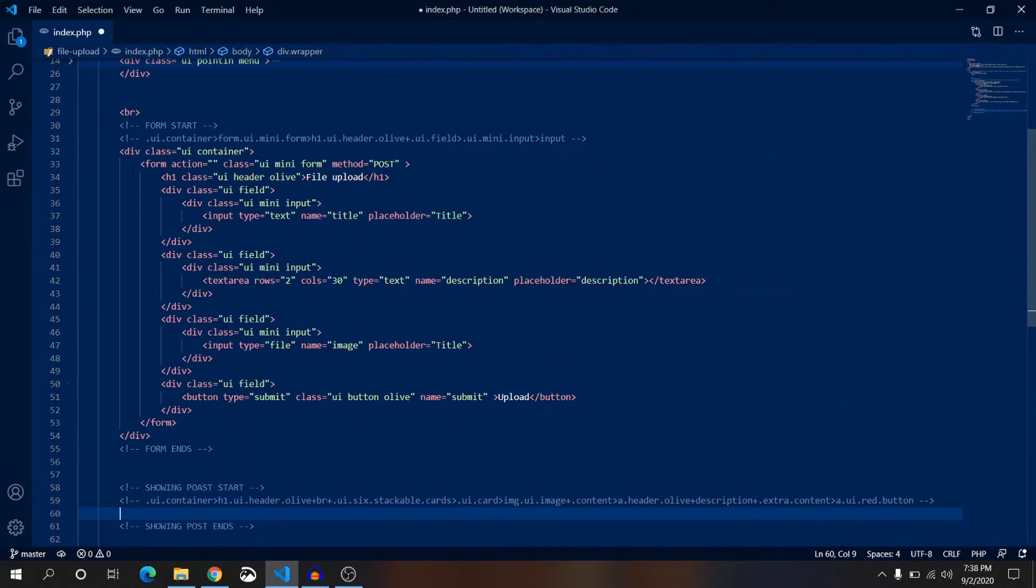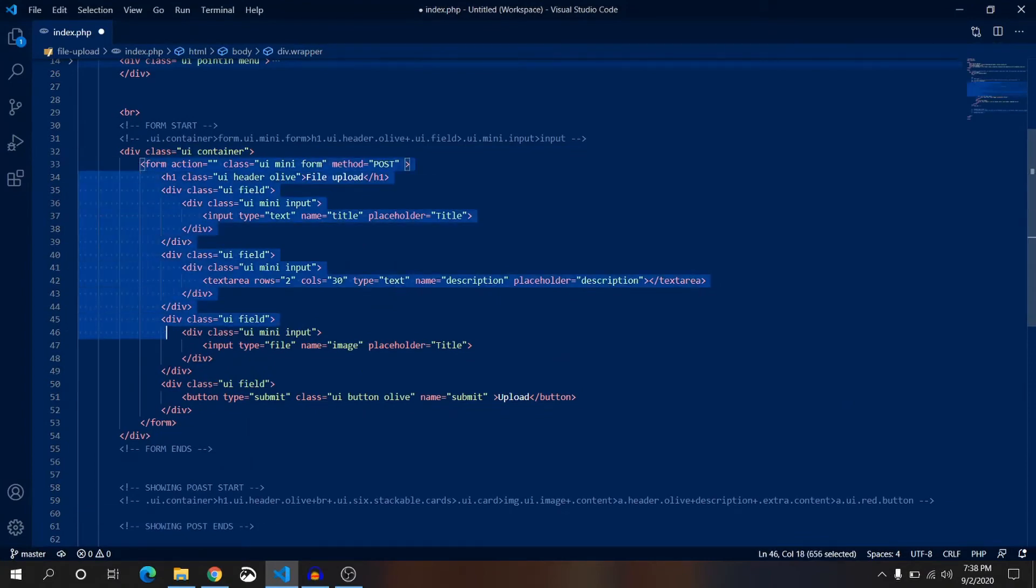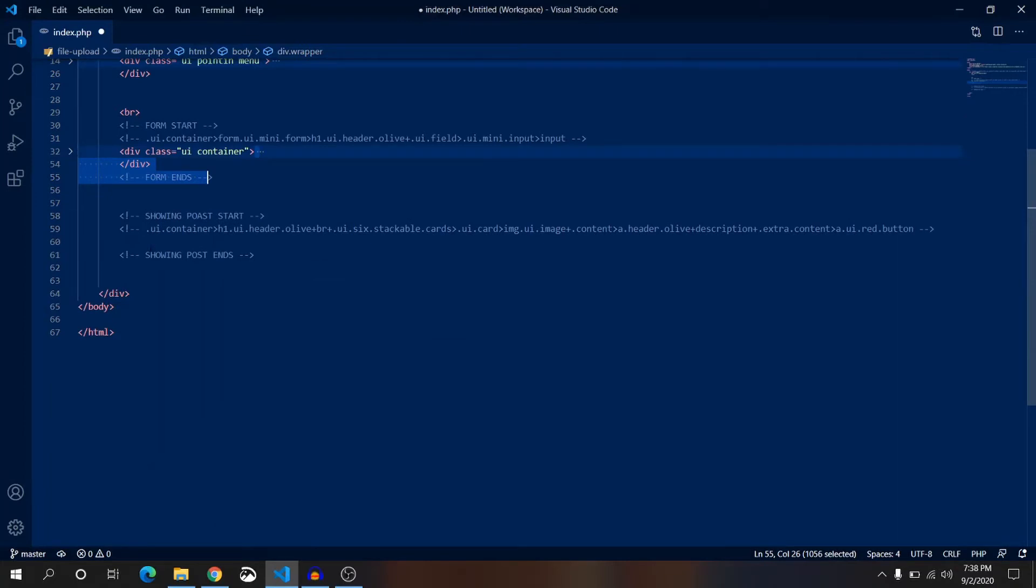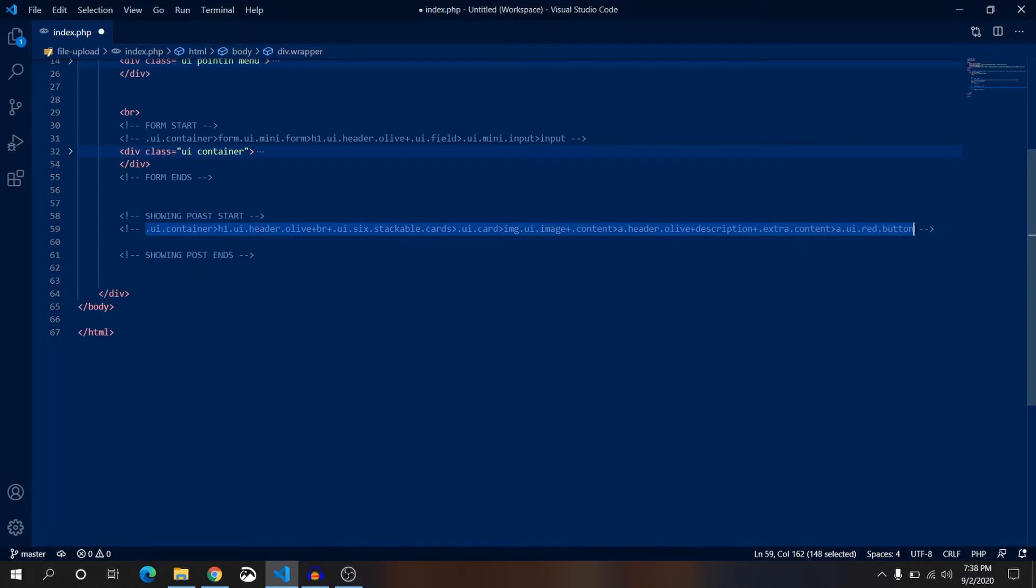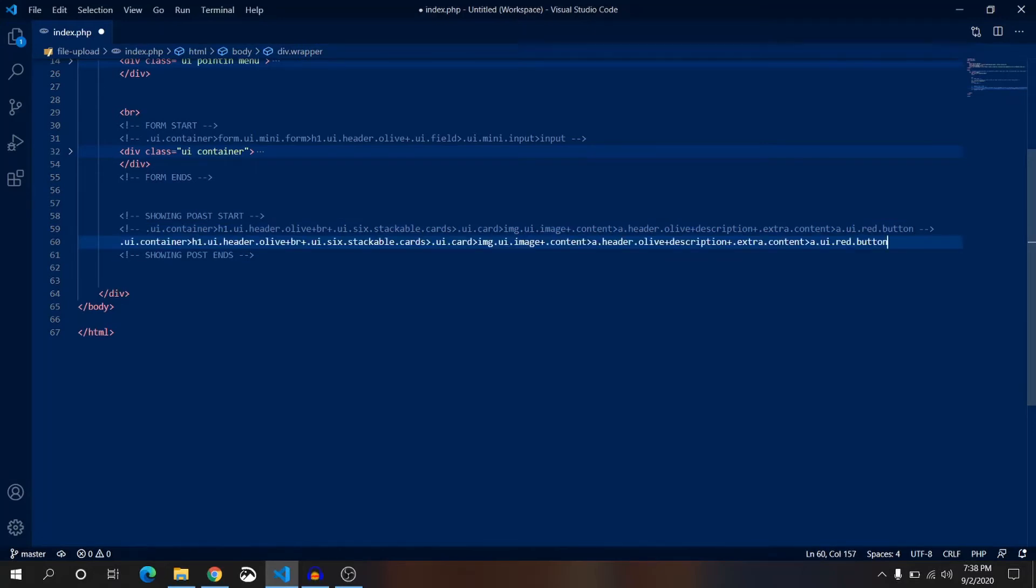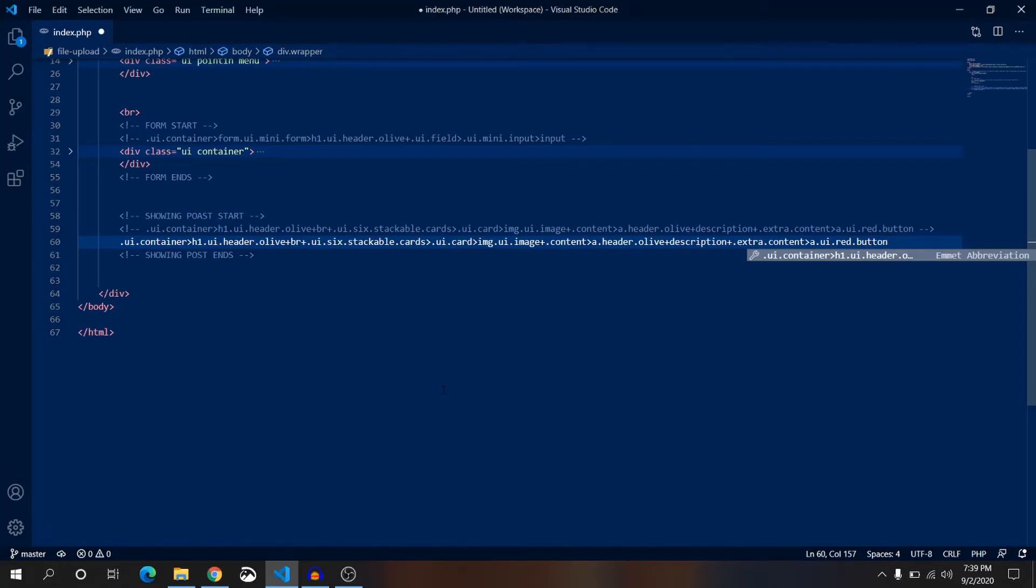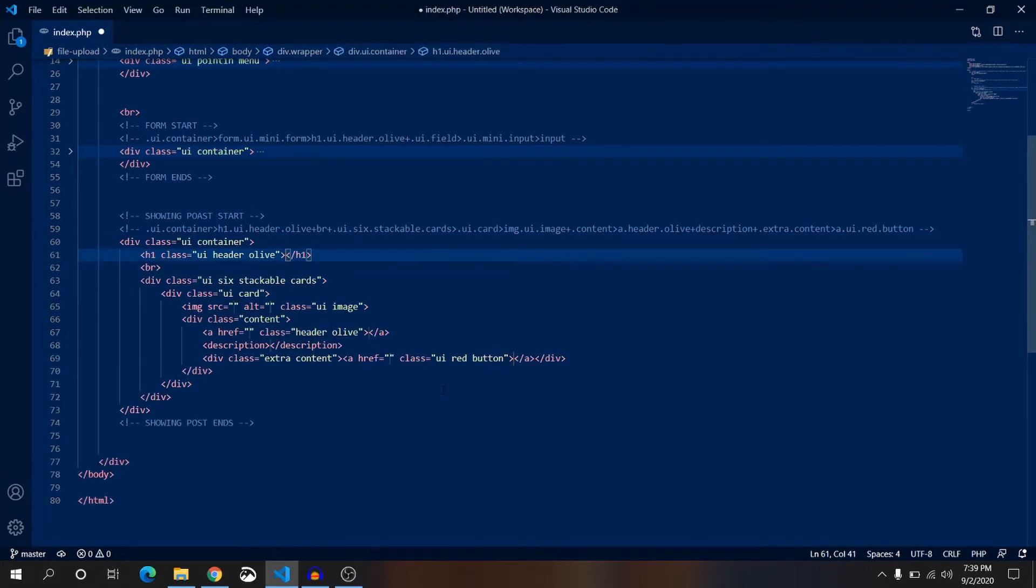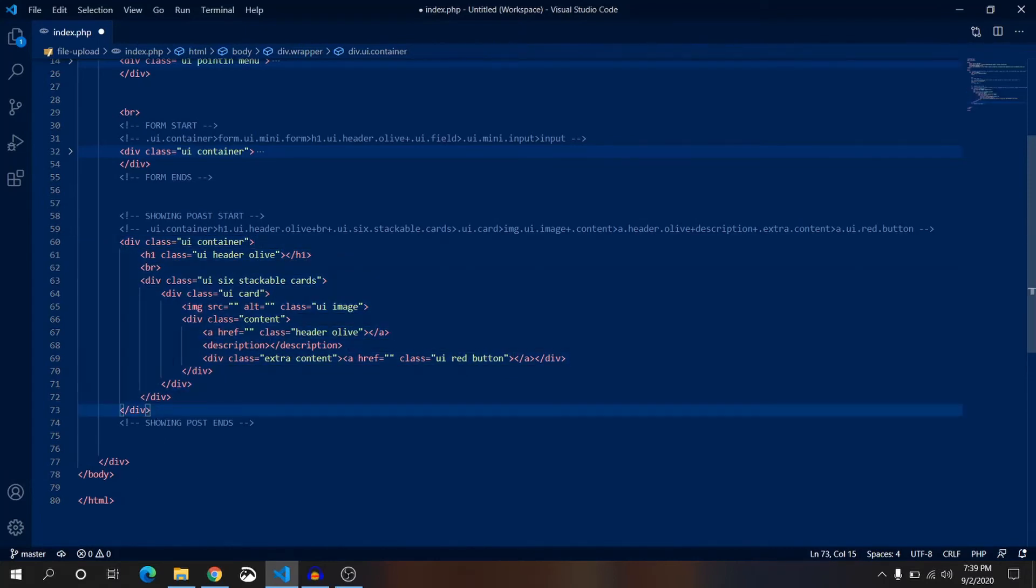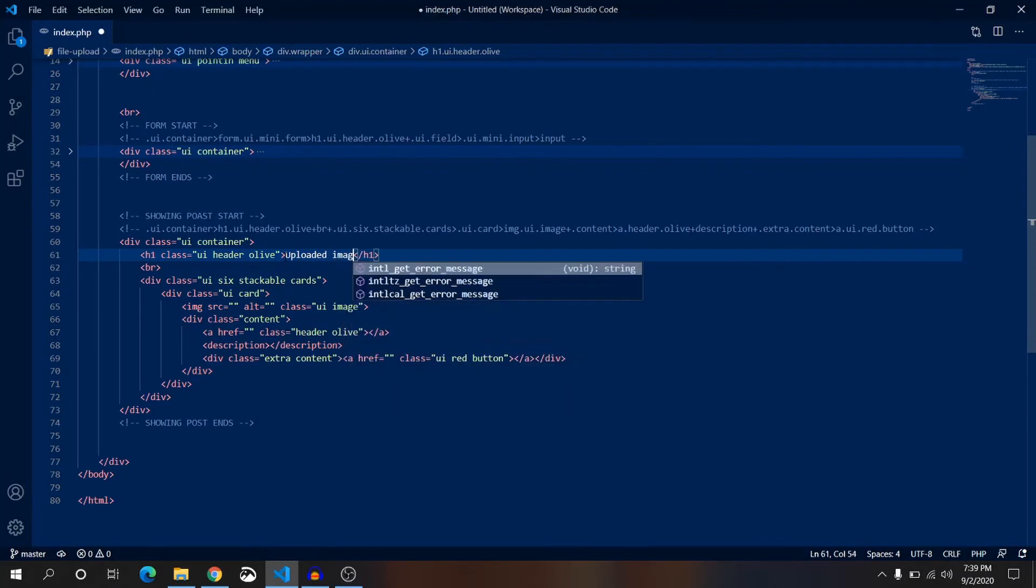Now below this form we are going to show all of our images along with title and description, so we are going to use cards for our image and title description. This is the shortcut I am going to use and all the shortcuts I have written here you can find from the description of this video. Just delete the last letter and write it once again and press the tab button. It will give us all the HTML we need. Here we have a container, inside container I will have a header one uploaded images.